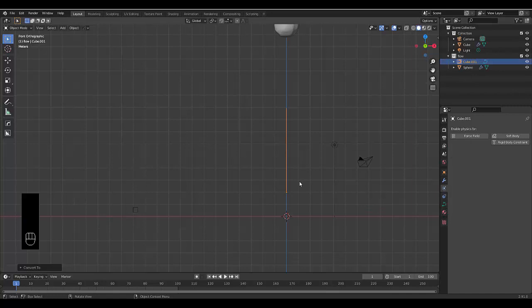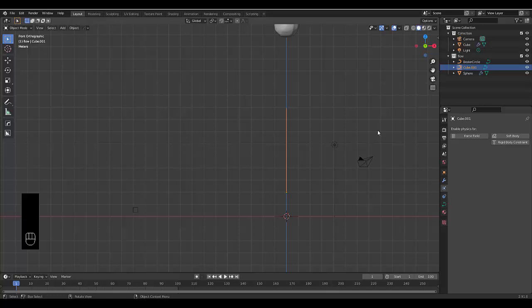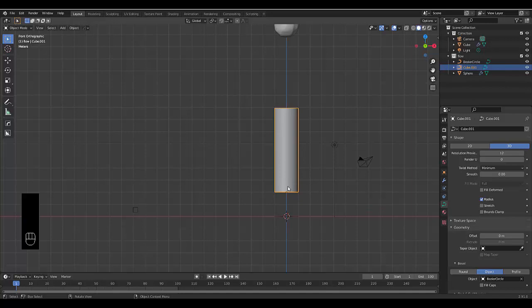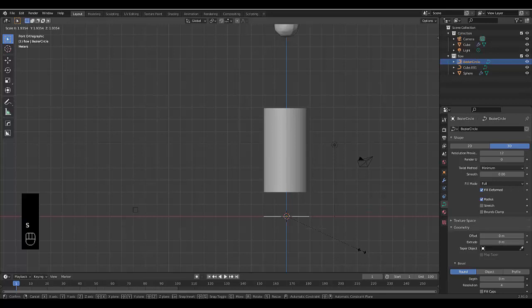Convert this mesh into a curve. Press Shift A, add a Curve, and add a circle. Select the curve, go to object data properties, go to geometry, go to bevel, select object, and choose the Bezier circle we just added.